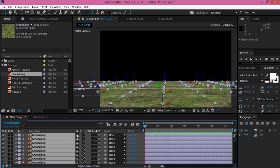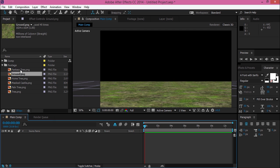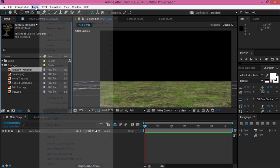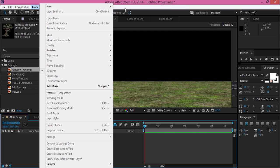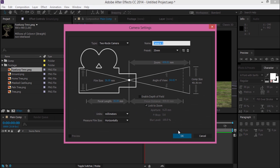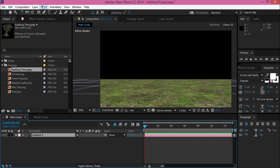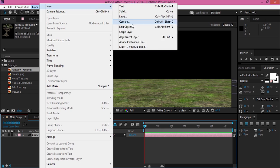After that, you can hide or pre-compose your layer. Then I create a camera and parent it to a null object.